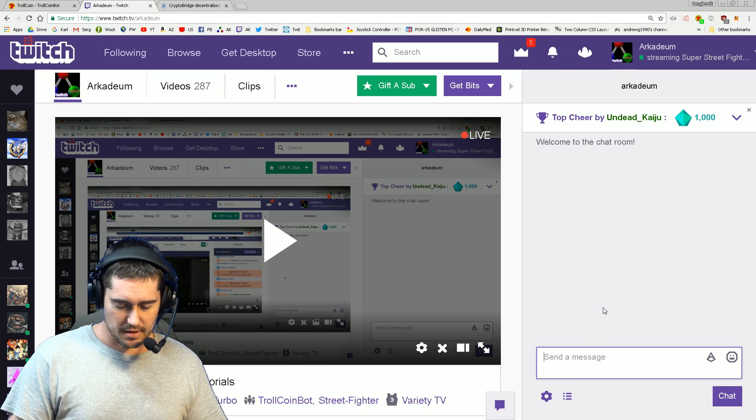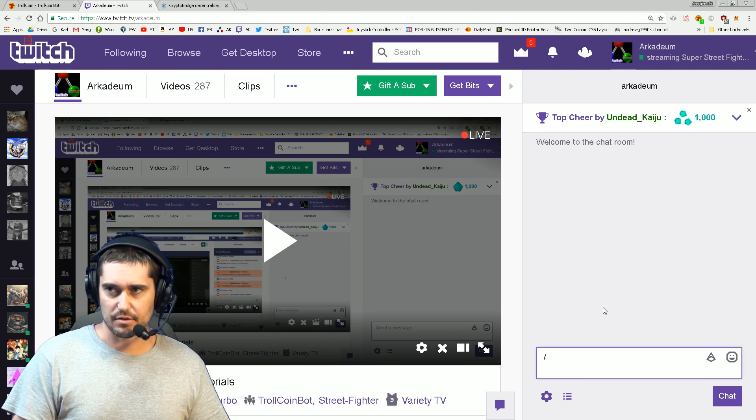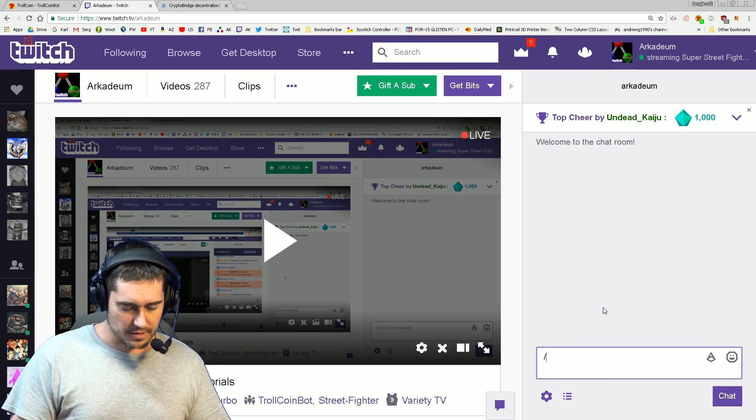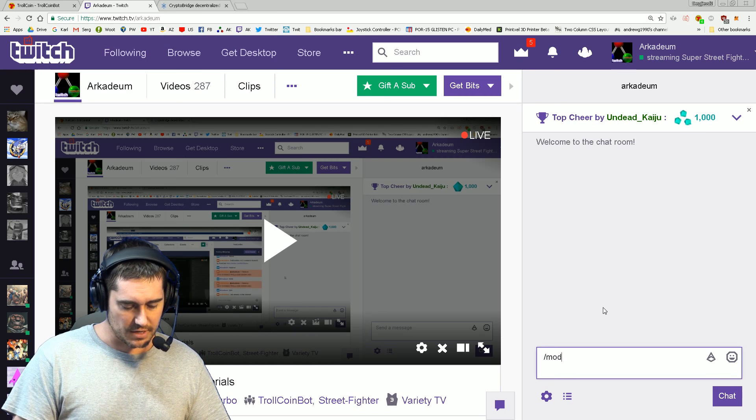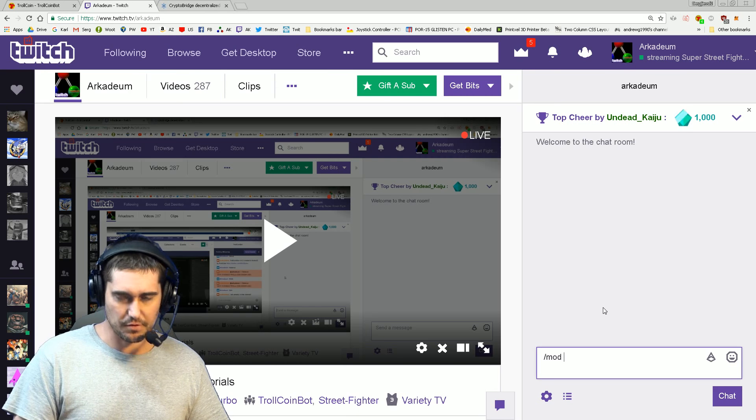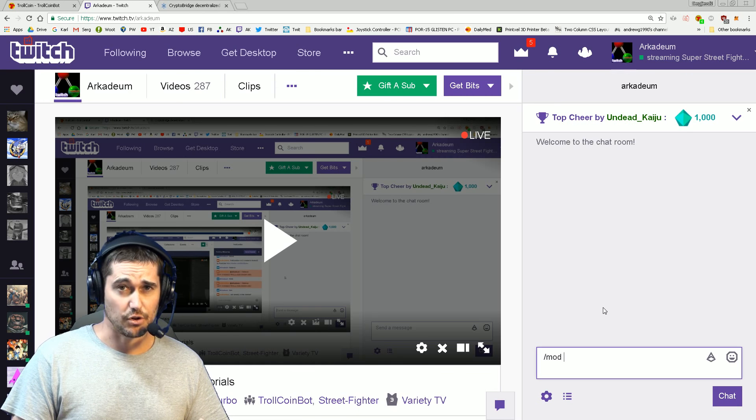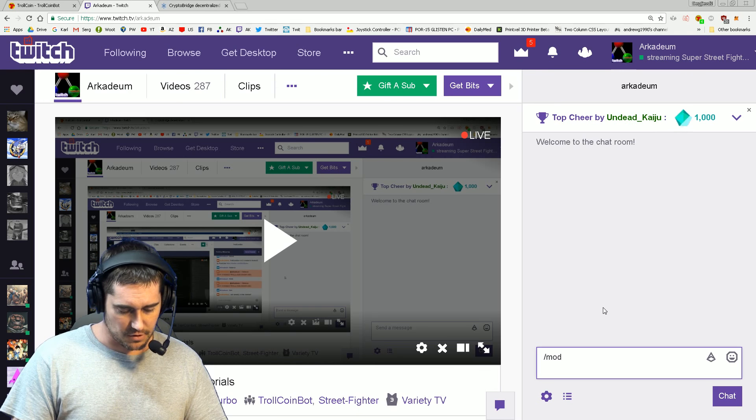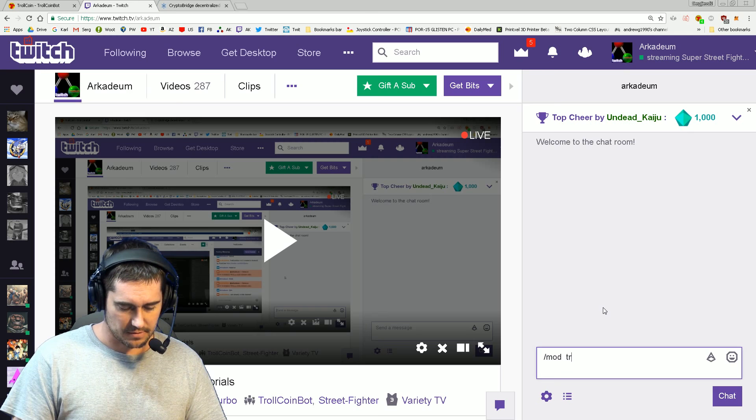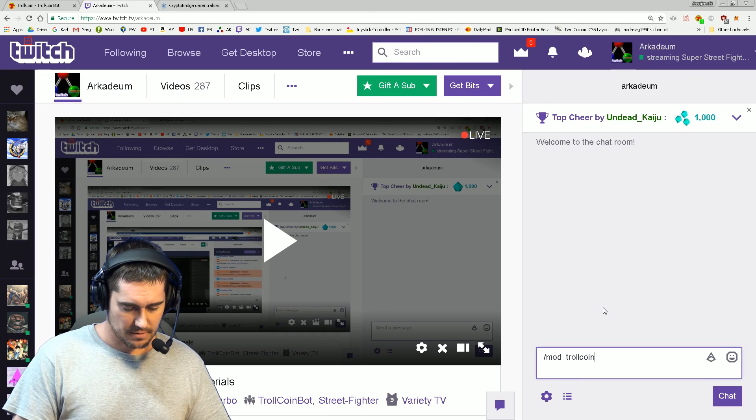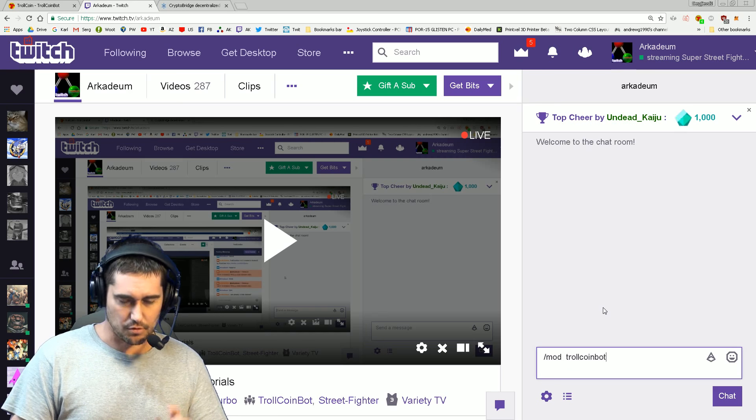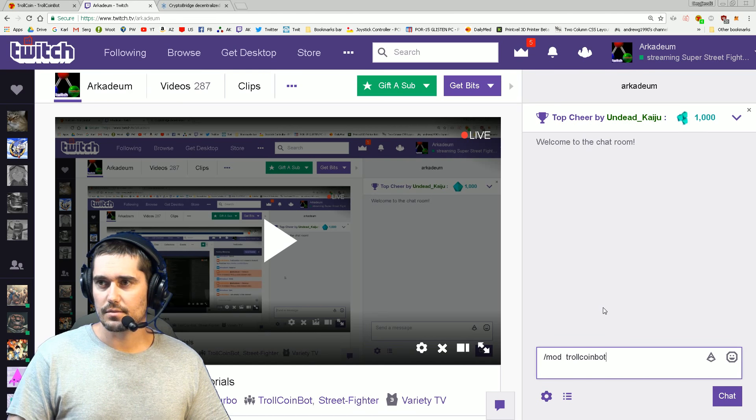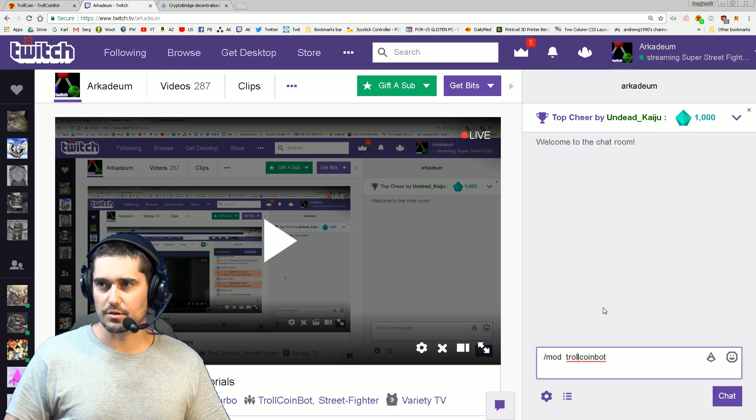You do forward slash mod - those are the Twitch internal commands - and then just a username, in this case trollcoinbot. You want to make sure not to have two spaces, just one space.